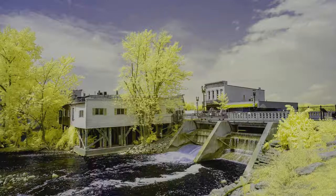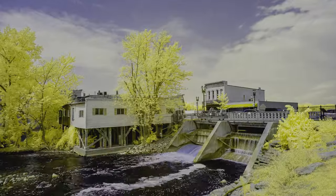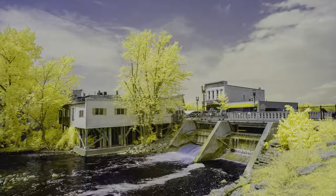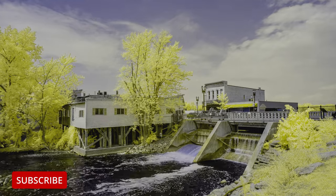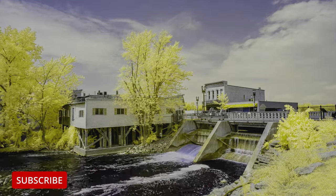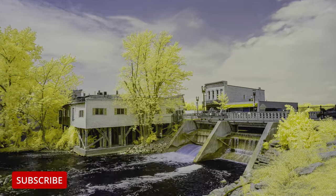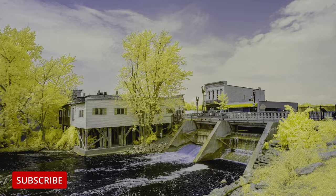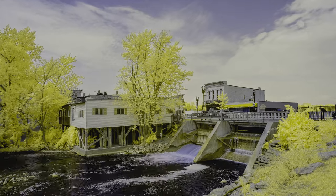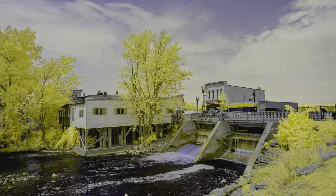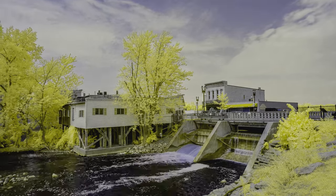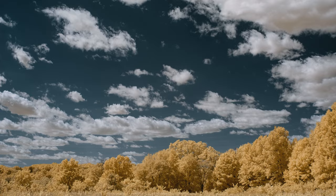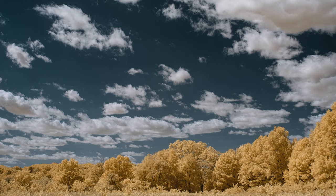If you find these videos helpful on your infrared photography journey, please consider liking, subscribing, or leaving a comment. Do you have any topics related to infrared photography that you'd like to see addressed? Leave a comment below. Hope you enjoyed. Thanks.